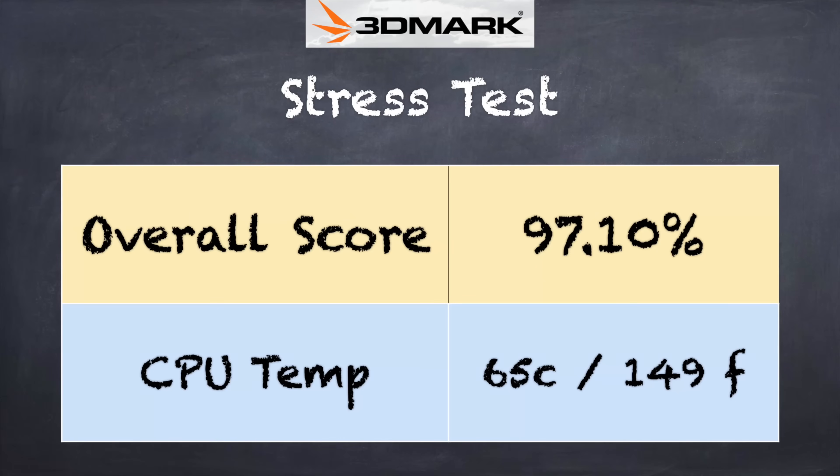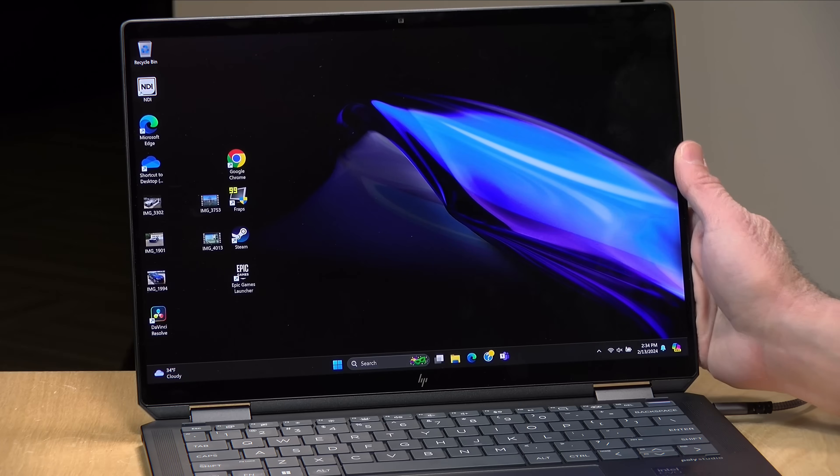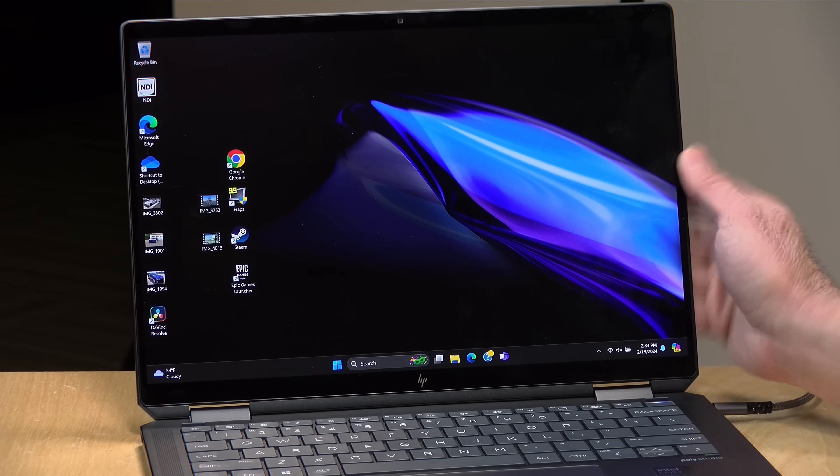On the 3DMark stress test, we got a score of 97.1 percent. The processor kept itself relatively cool during that period of time as well, so no real performance drop-off here. Very quiet fan, and all in, it seems like this is a very power-efficient device that delivers great performance.